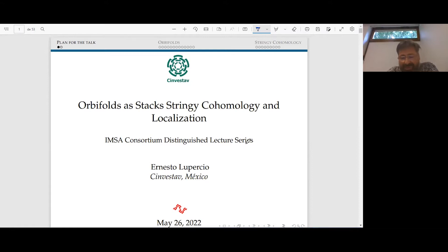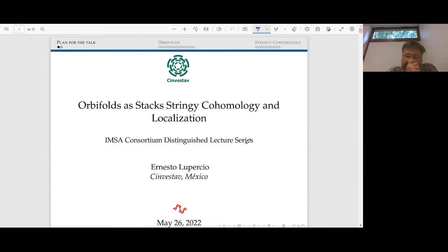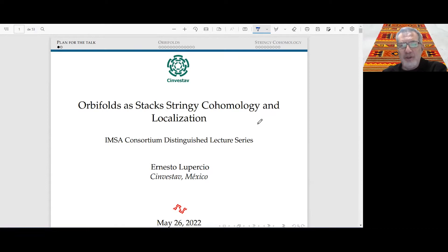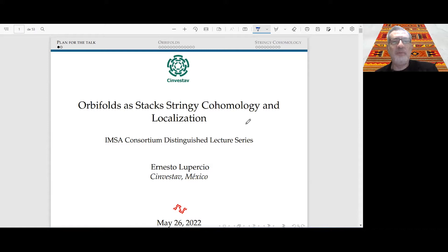Good morning, good evening everyone. We'll continue with our distinguished lecture series of the consortium. We have a special event today. One of the early organizers and definitely the person who has contributed most to the existence of this institute is going to be the distinguished speaker. Let me introduce a great mathematician, humanitarian, and internationalist — Ernesto — who is going to tell us about orbifolds, stacks, and localization.